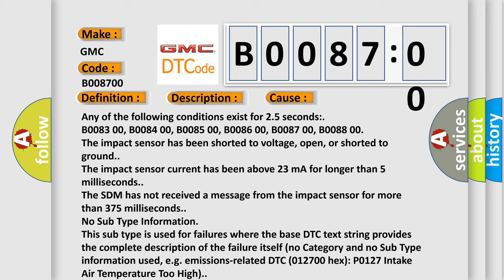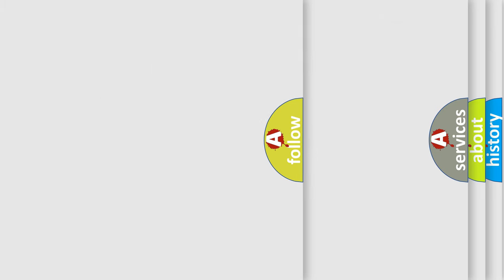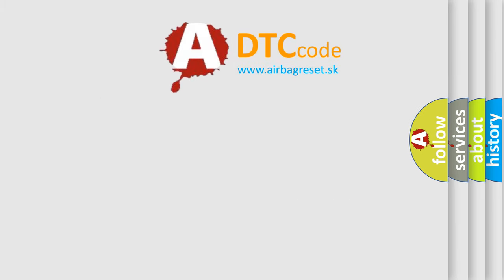The STM has not received a message from the impact sensor for more than 375 milliseconds. No subtype information. This subtype is used for failures where the base DTC text string provides the complete description of the failure itself. No category and no subtype information used, e.g., emissions-related DTC 012700, HECS P0127 intake air temperature too high. The airbag reset website aims to provide information in 52 languages.